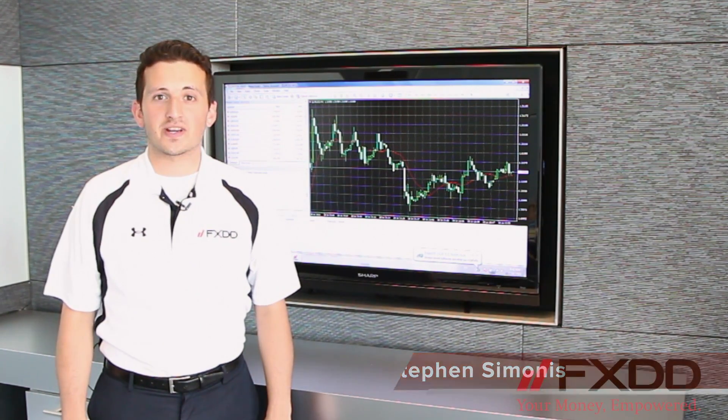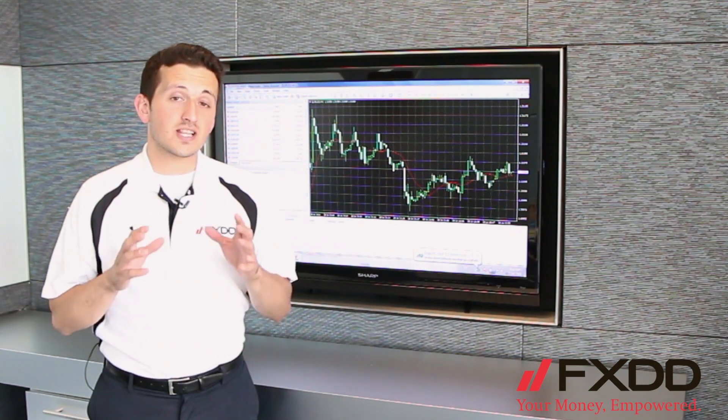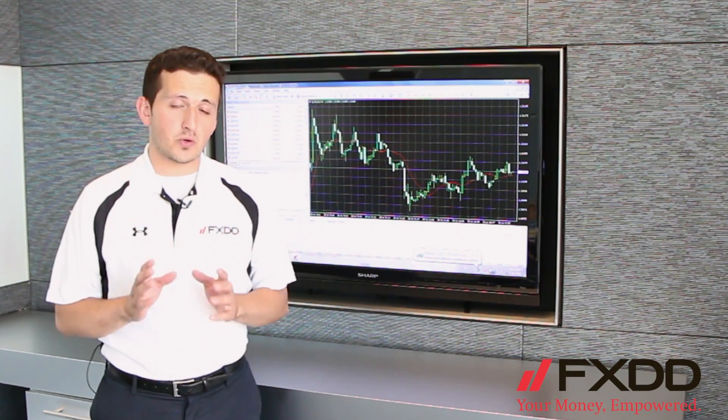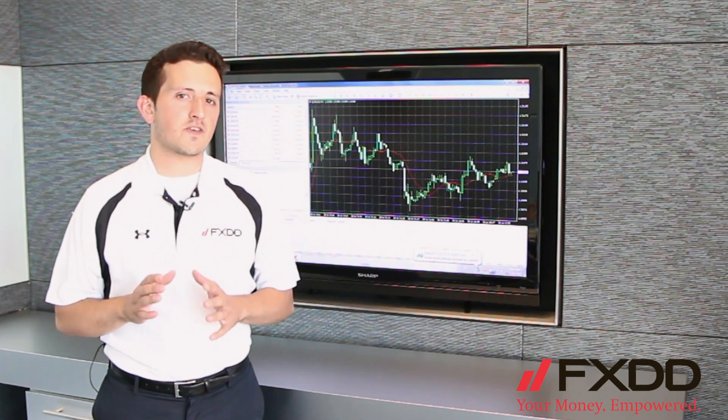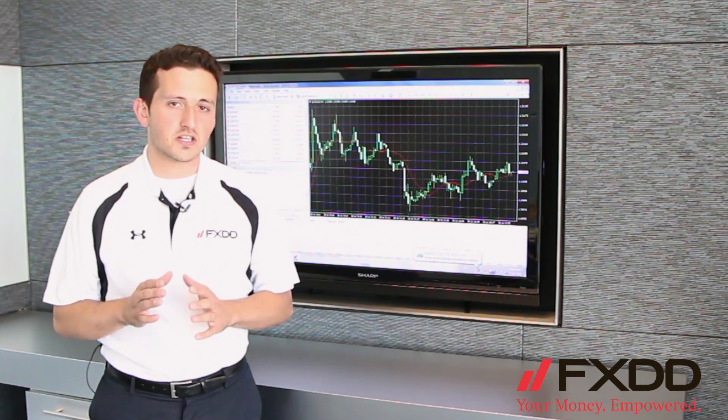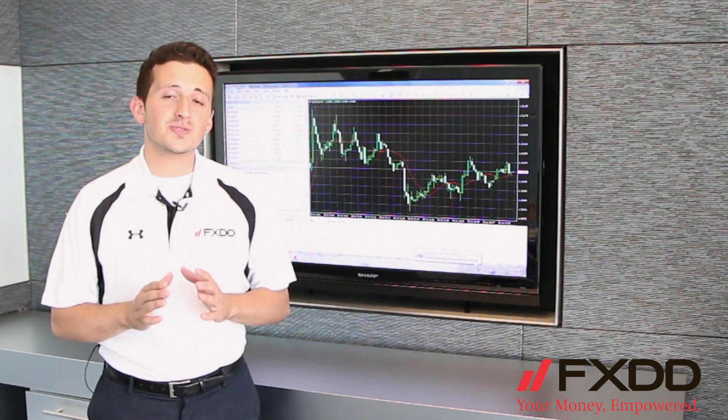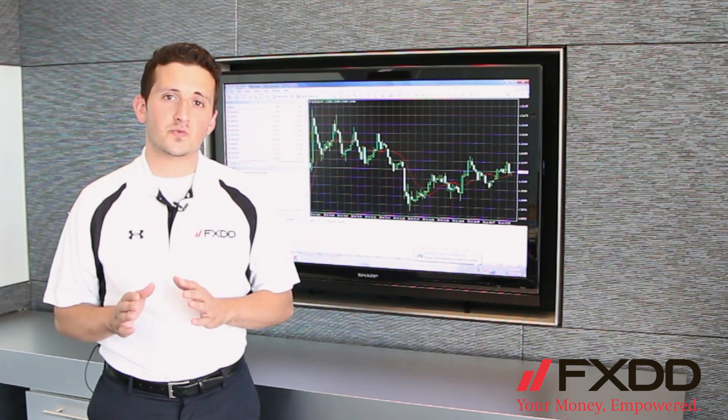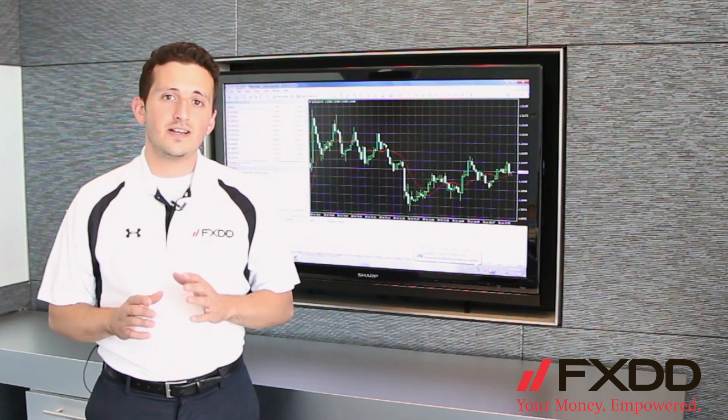Hello everyone, this is Steven Simonis, your market associate here at FXDD, coming to you from our headquarters in Seven World Trade Center. As always, allow me to remind you that foreign exchange trading does involve a high level of risk, so please stay tuned to the end of the video to read our disclaimer.